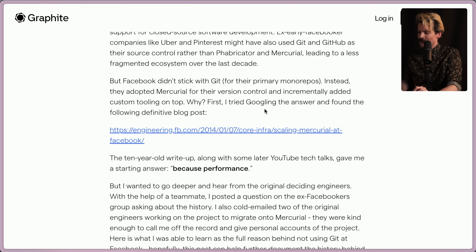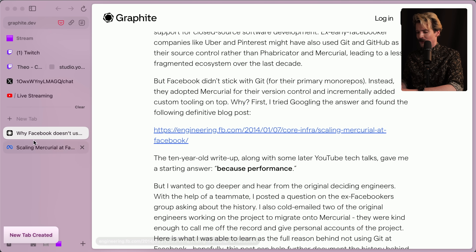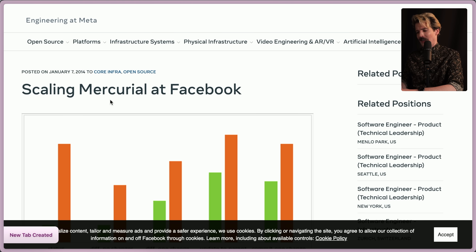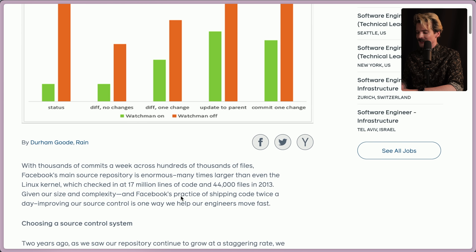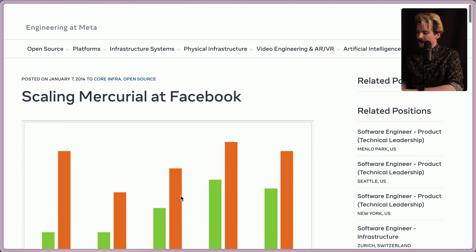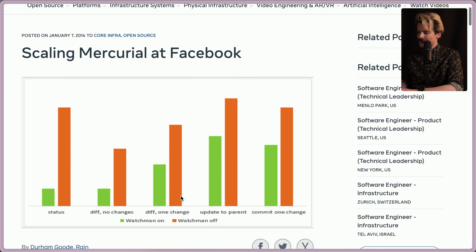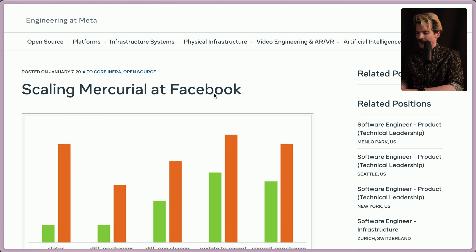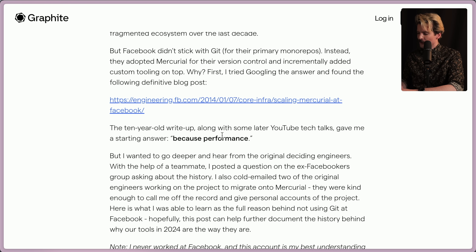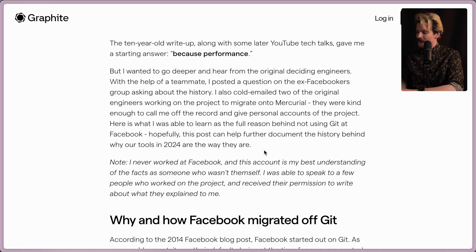First, trying to Google the answer turned up a definitive blog post — now over 10 years old — titled "Scaling Mercurial at Facebook." This isn't even about the why, it's about the how. But it's cool that it still exists and is publicly available on the Engineering at Meta blog. The 10-year-old write-up, along with some later YouTube tech talks, gave a starting answer: because performance.